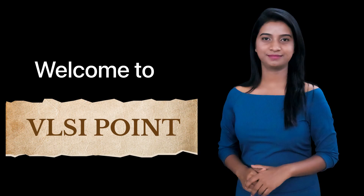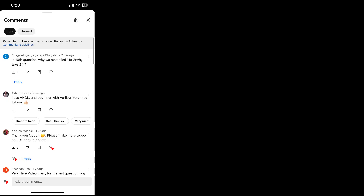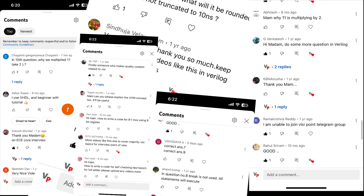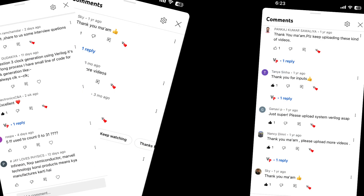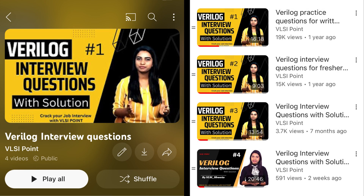Welcome to VLSI Point. This is your one and only VLSI Shweta, and today we will see another video of the very long interview question playlist. I have received multiple comments that this playlist is very helpful in interview preparation, so I have decided to continue it and provide more questions to help you.